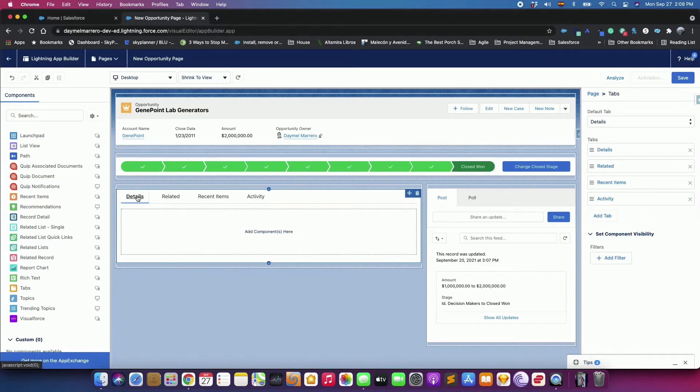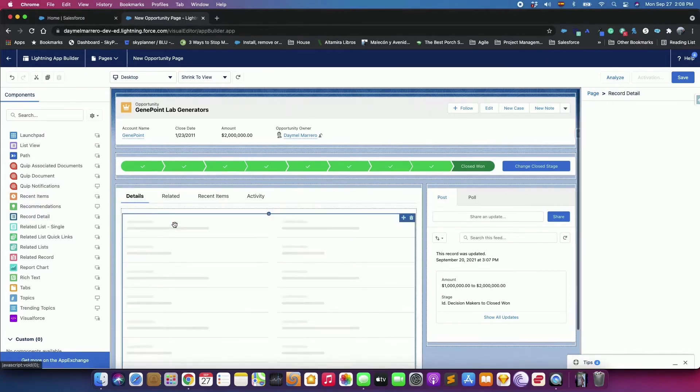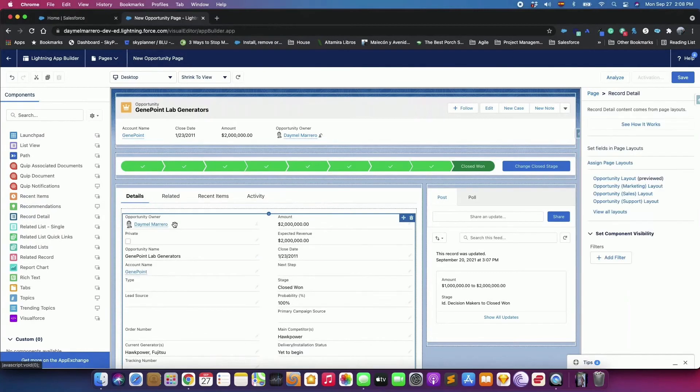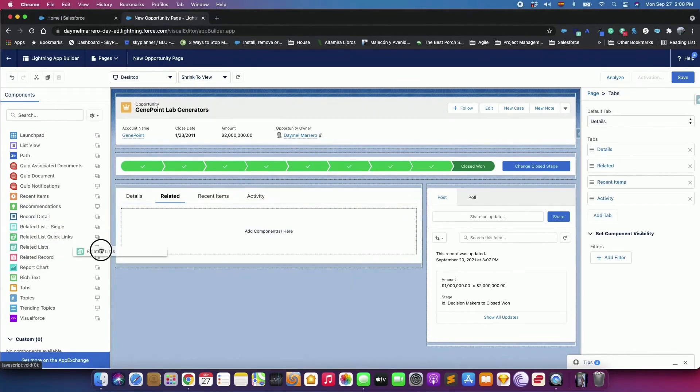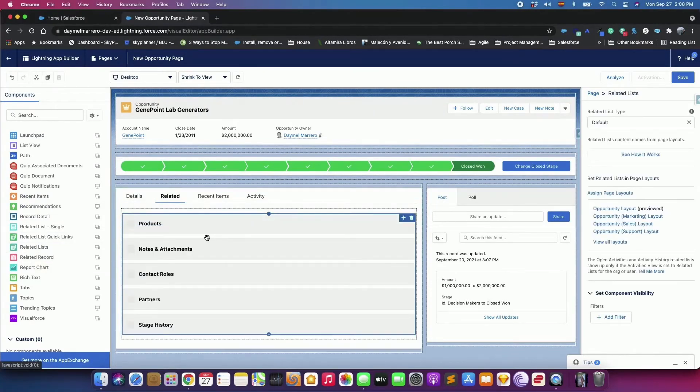Select the Details tab. Drag a Record Detail component right below the Details tab into the green highlighted area.